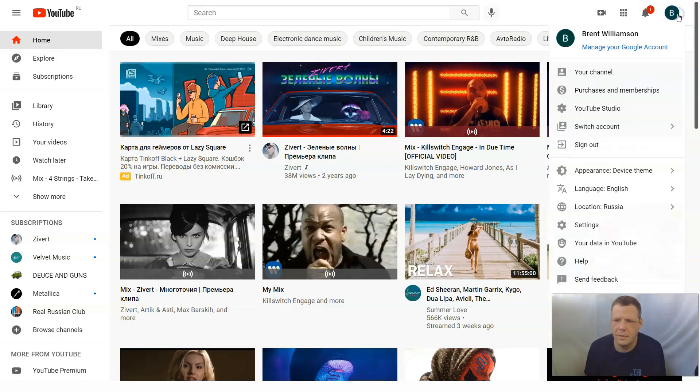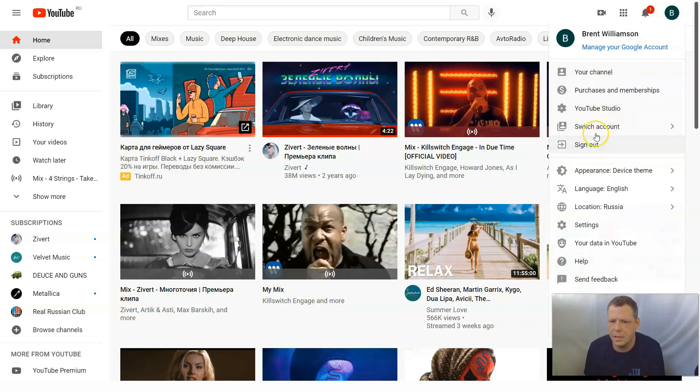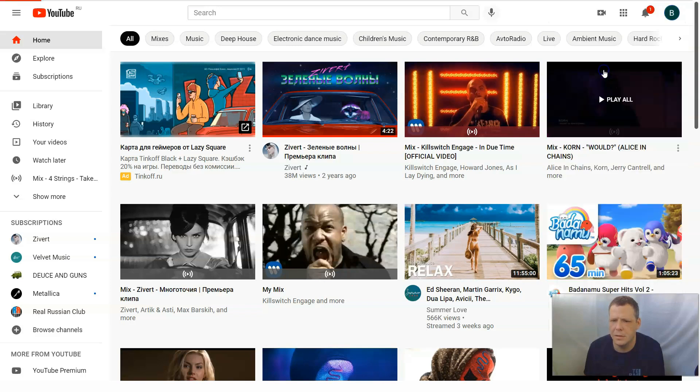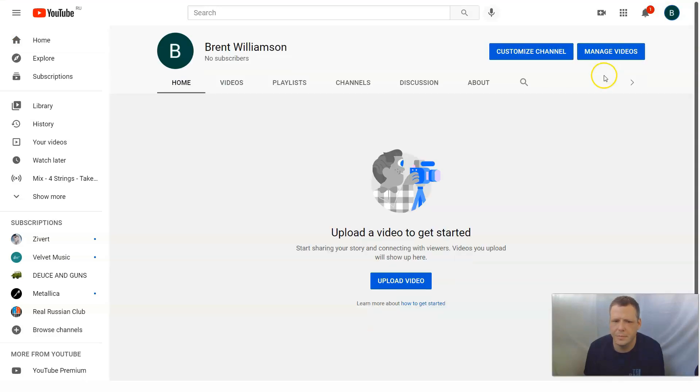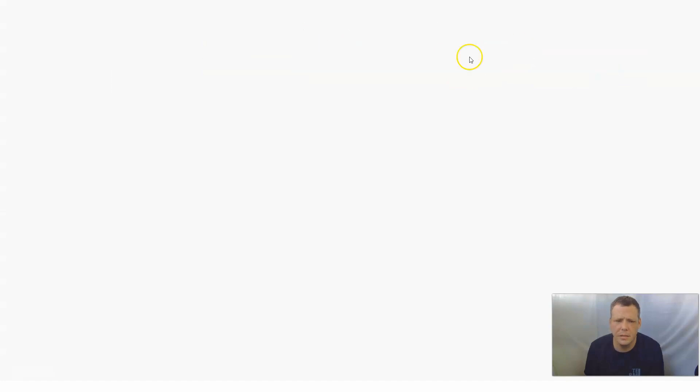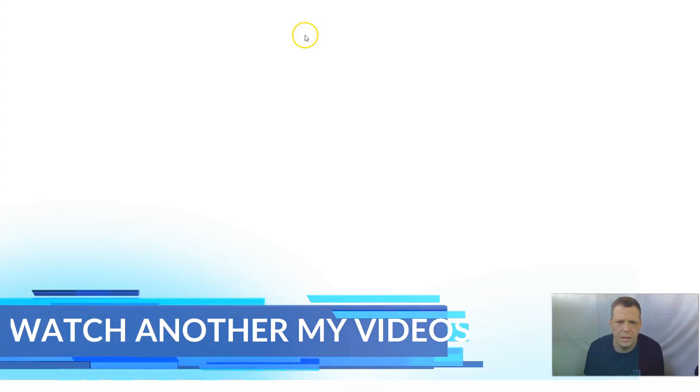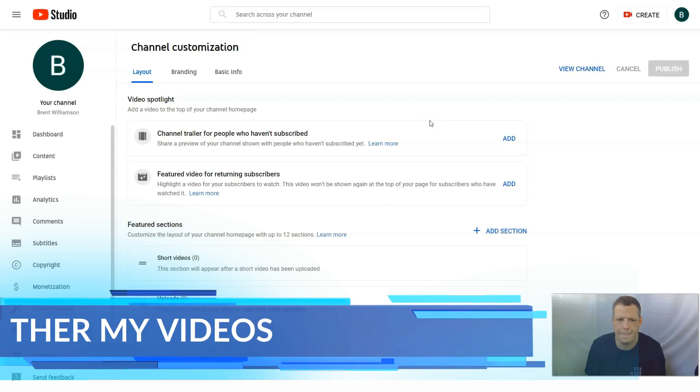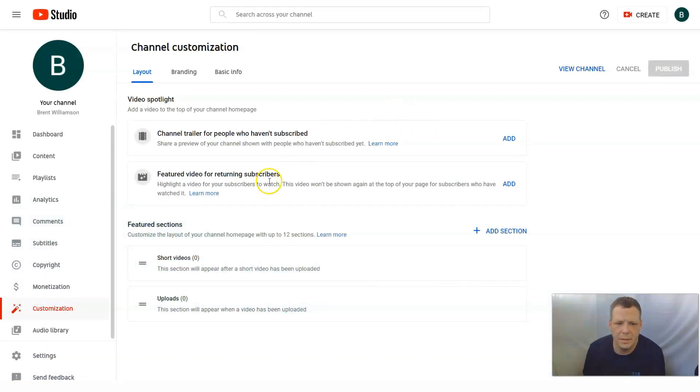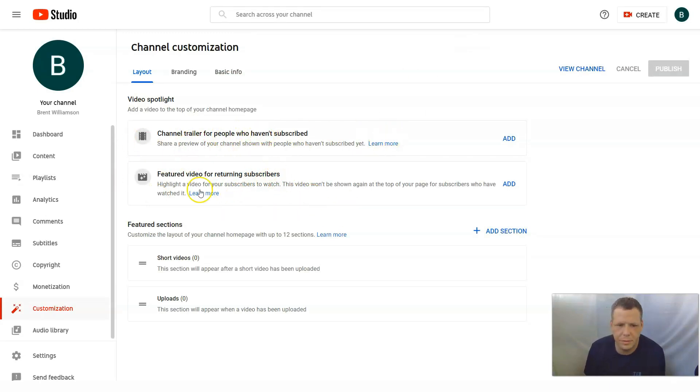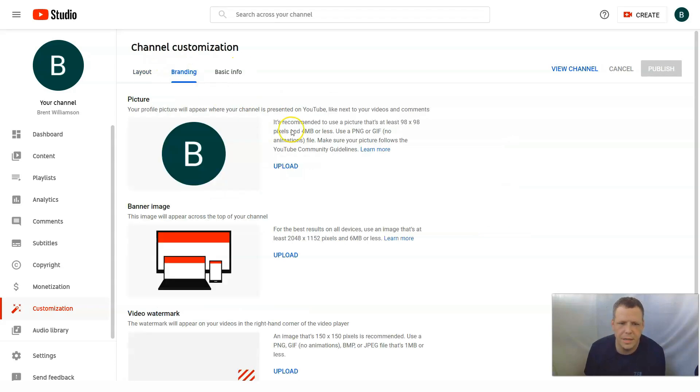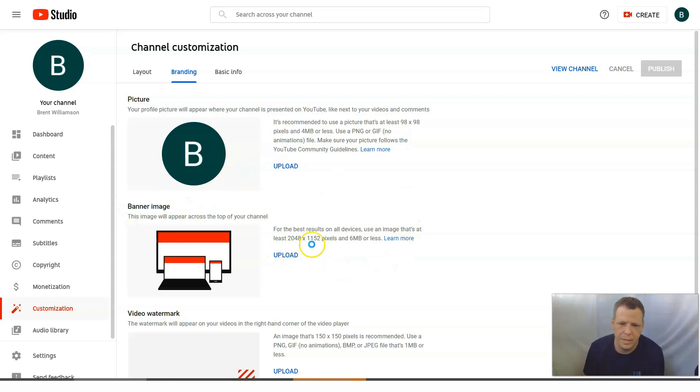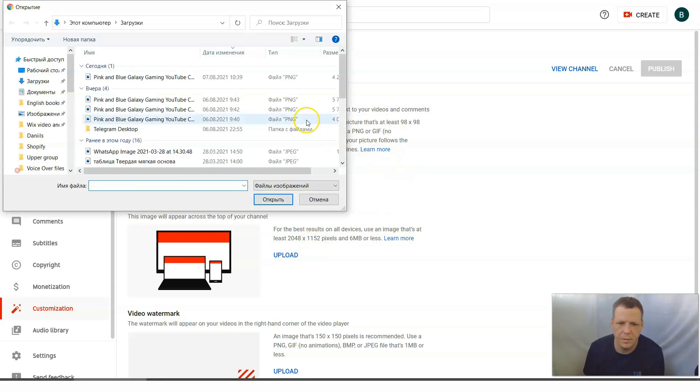So now we have our YouTube up. We can come up to the account. And you can actually come up as well and just go to your channel. And you can customize channel. And when you do so, let it load. Customize channel. Here we go. So you can actually channel trailer for people who have to subscribe. Feature video for YouTube subscribers. That's great. Branding. Here you go. The banner image. That is what we're going to be doing. So click upload.